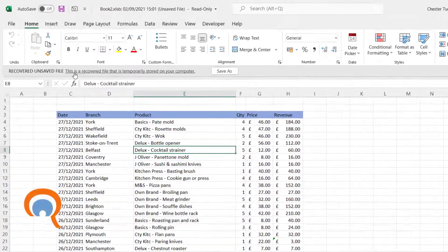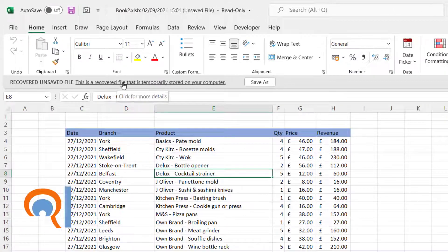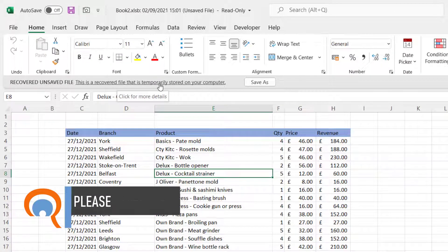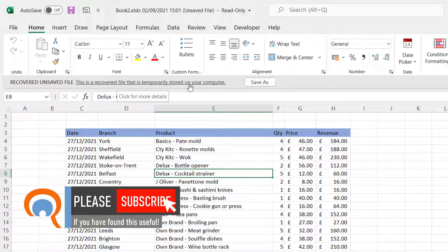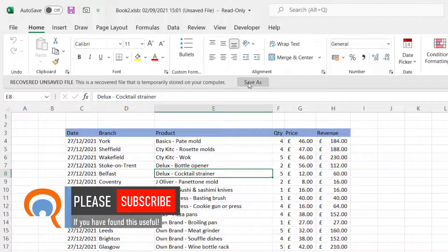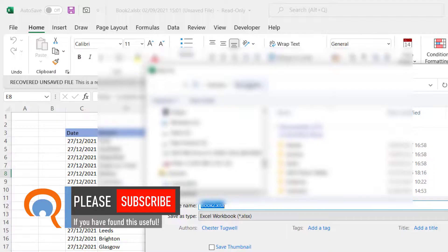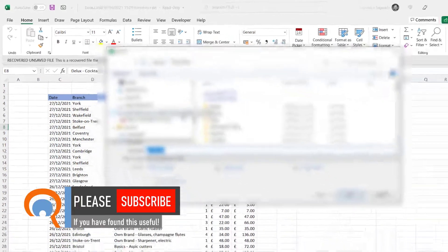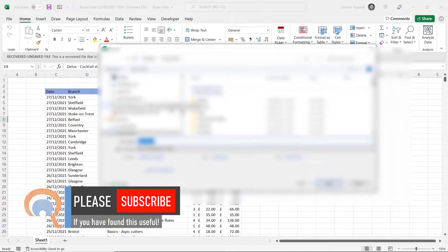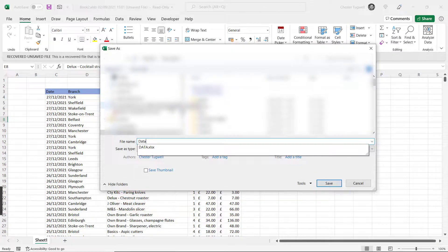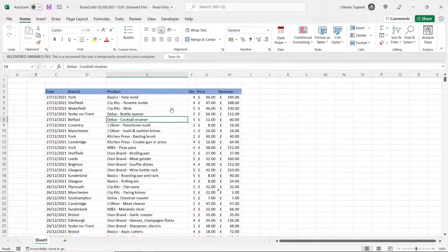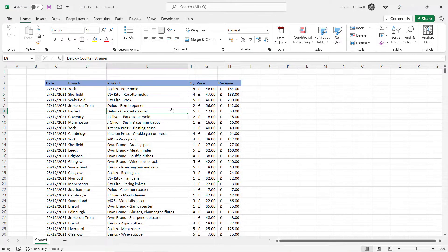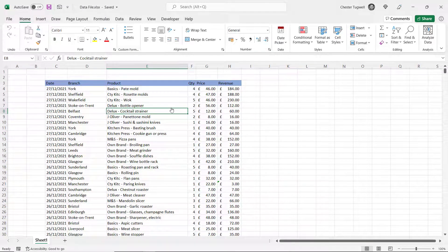It says up here that this is a recovered file that is temporarily stored on your computer so eventually it will be deleted. What you need to do is do a Save As, decide where you're going to save the file, give it a name and then it's saved.